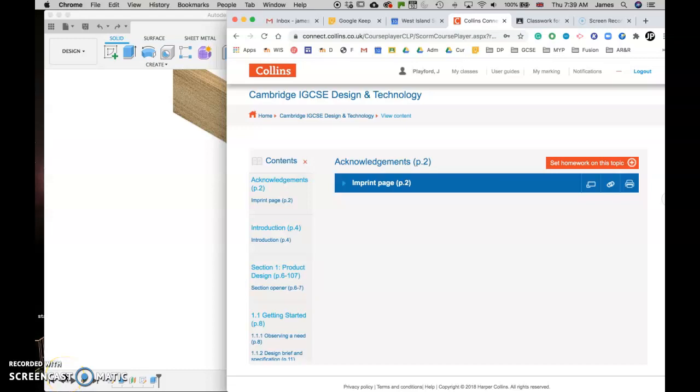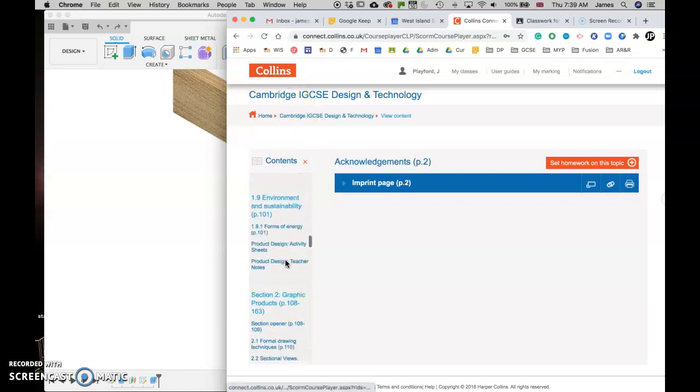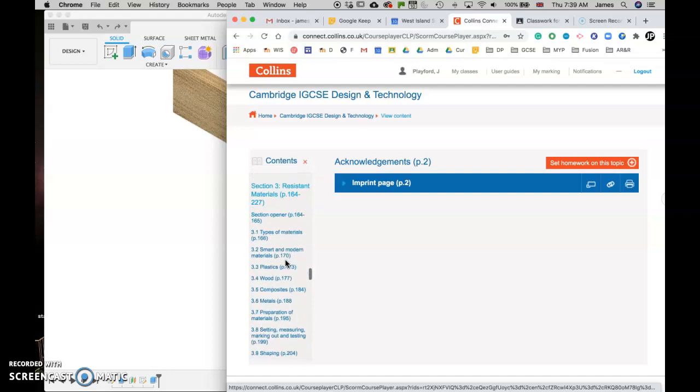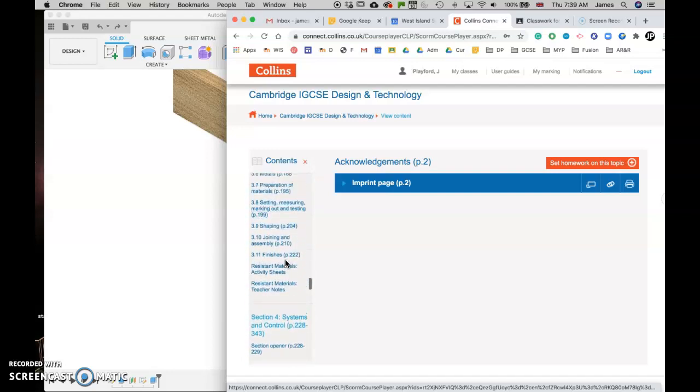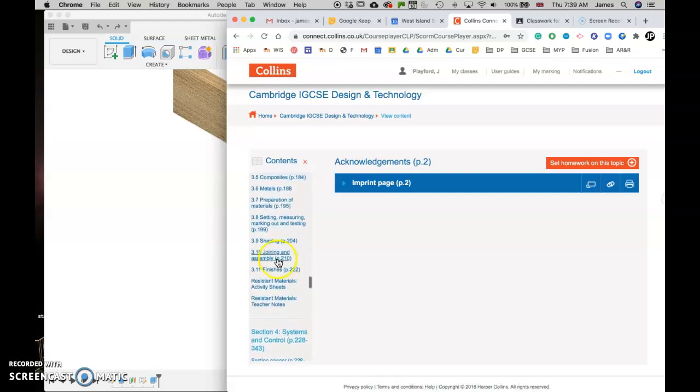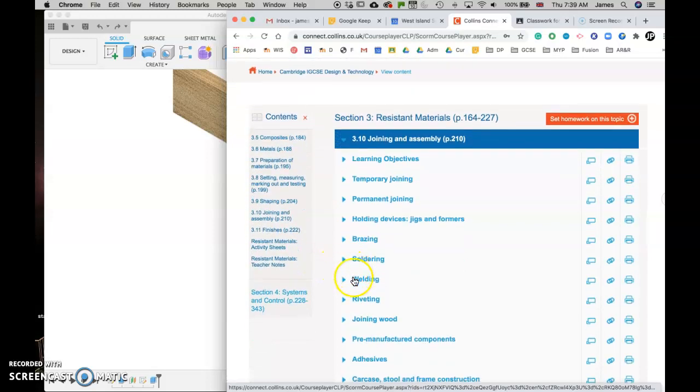So today we're going to be learning about wood joints and how to draw them in Fusion 360. First off, if you go to Collins Connect and you look down to section 3, and then section 3 and joining an assembly and joining wood.